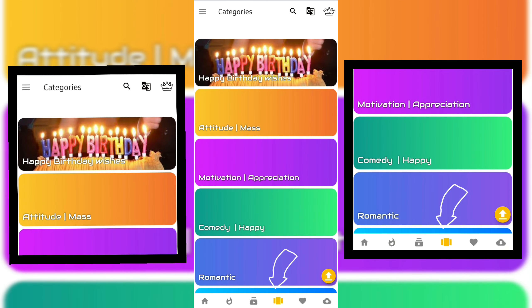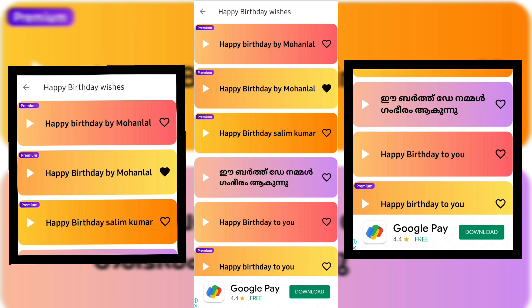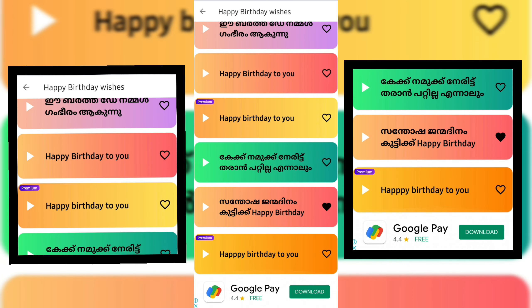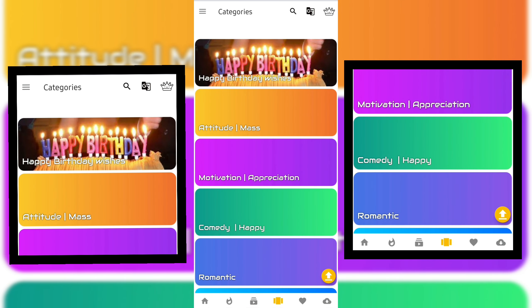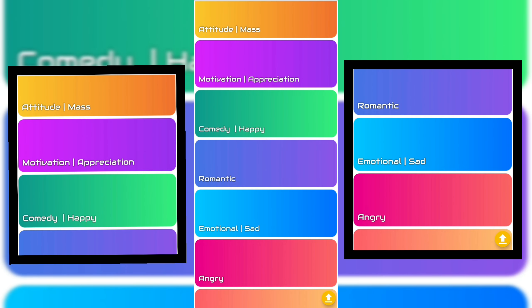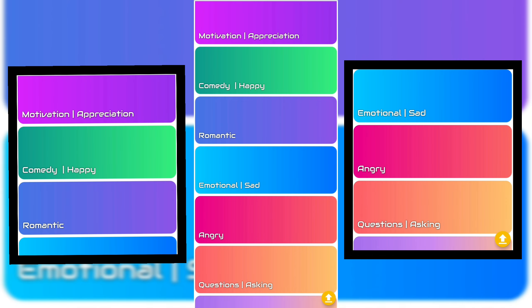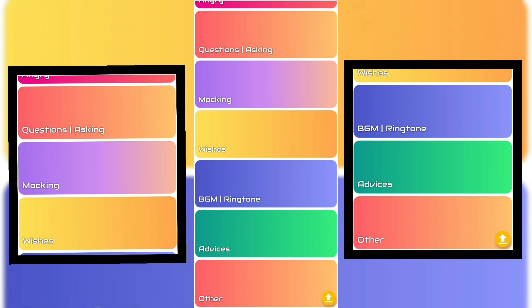Now for categories — there is a huge and big category section. You can find comedy, romantic, and many other full categories available in the app.